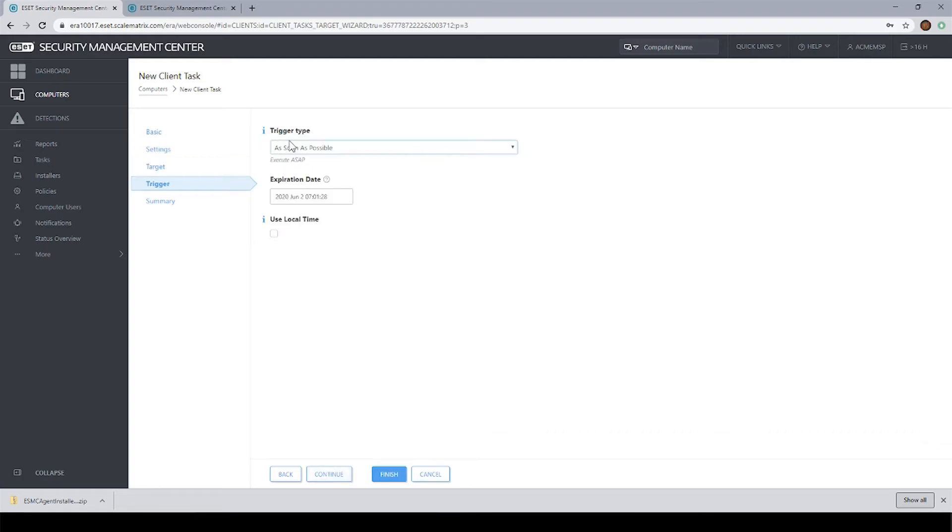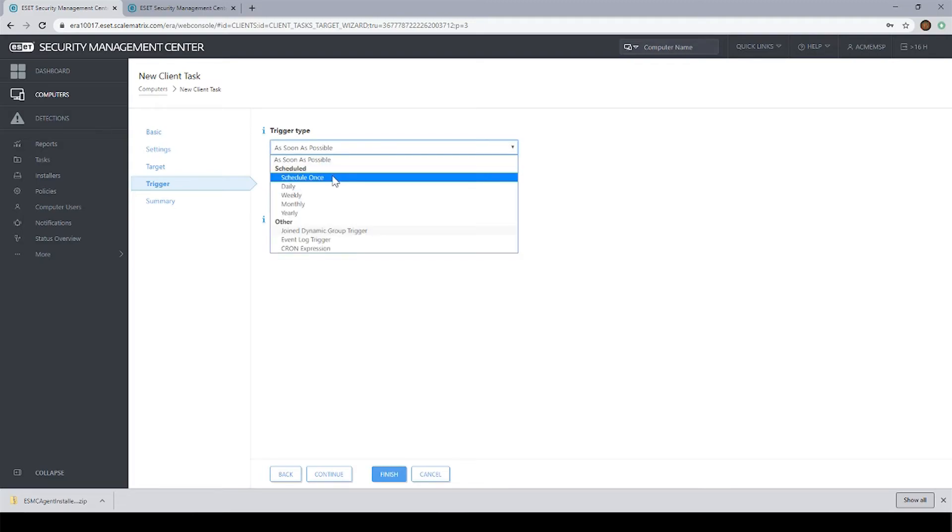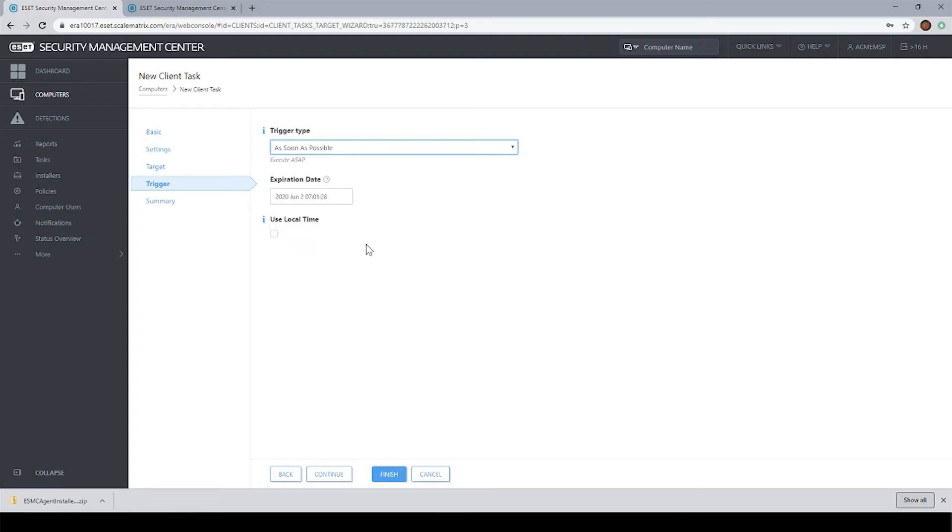The trigger is where we're telling this task when we want it to run. If we choose as soon as possible, obviously it's going to run right away. We could schedule it once and tell it to run at a later time. Maybe we want to run it in the evening when we're not using the machine. We could even have these tasks run on a scheduled basis like every day, every week. In this case, I will just keep it on as soon as possible and then hit finish and I'm done.